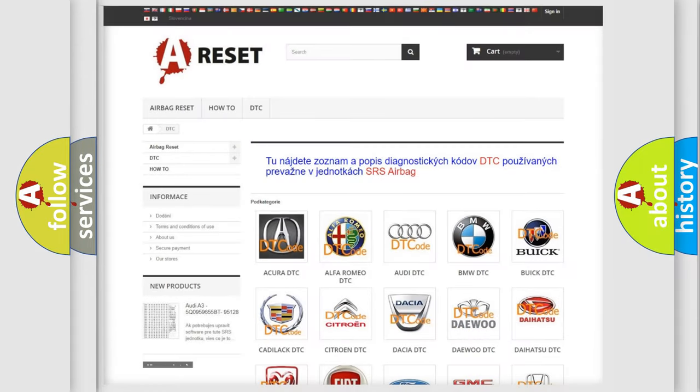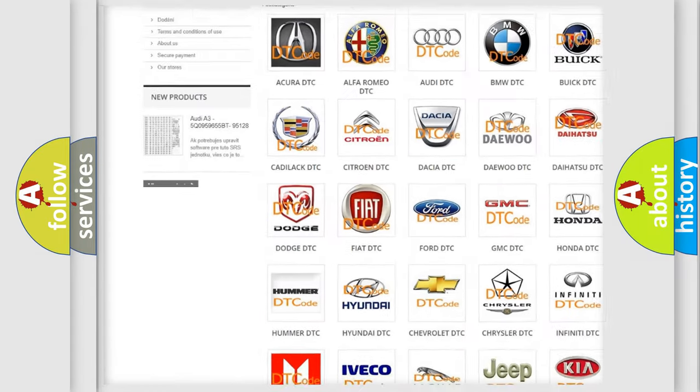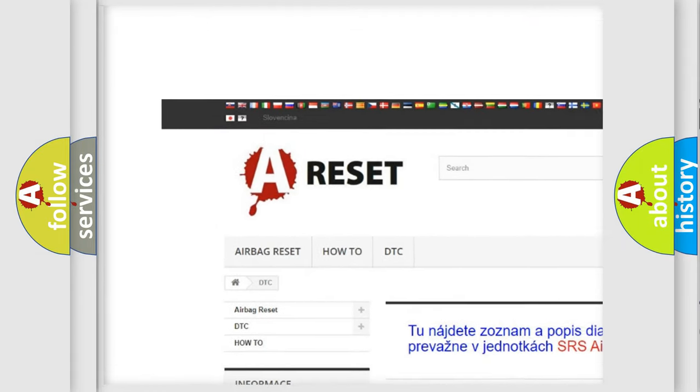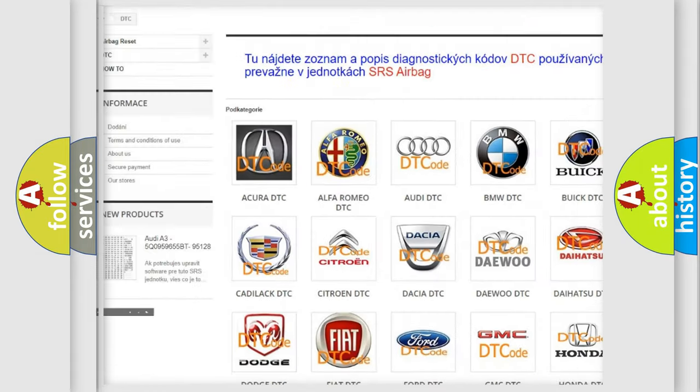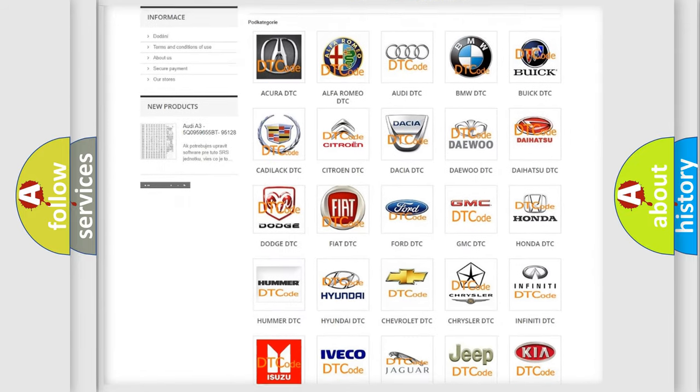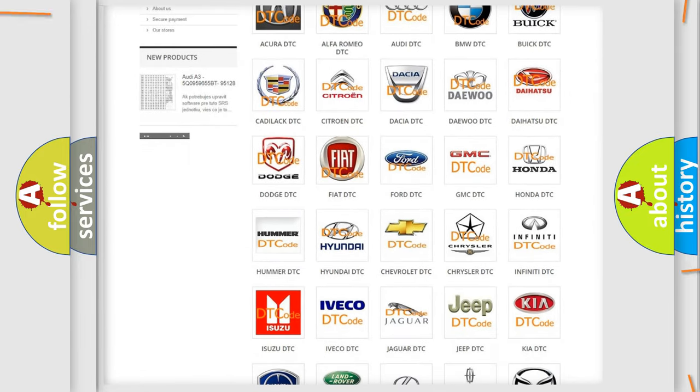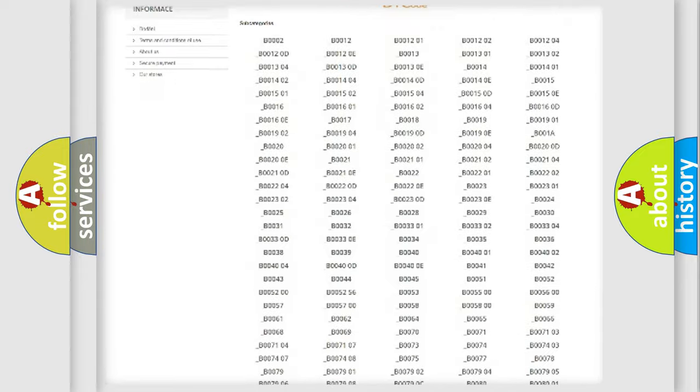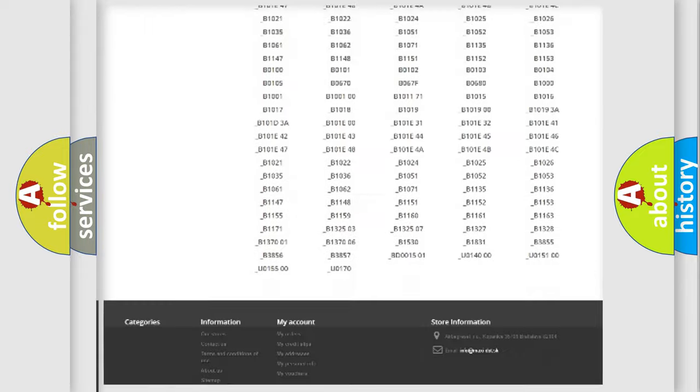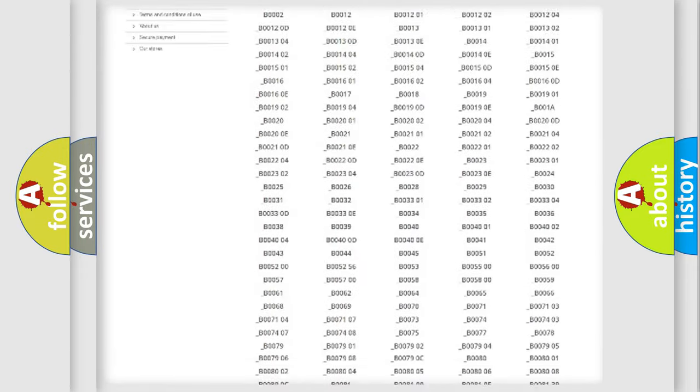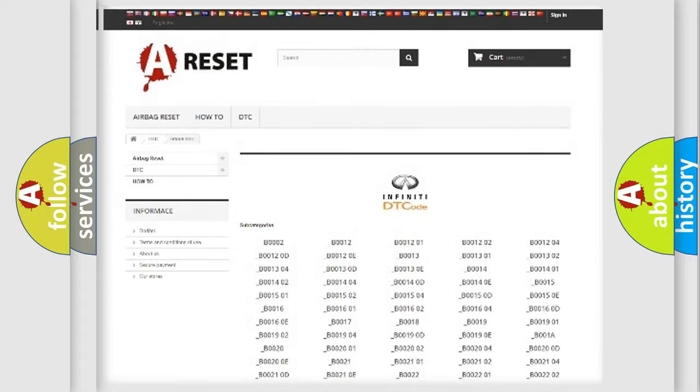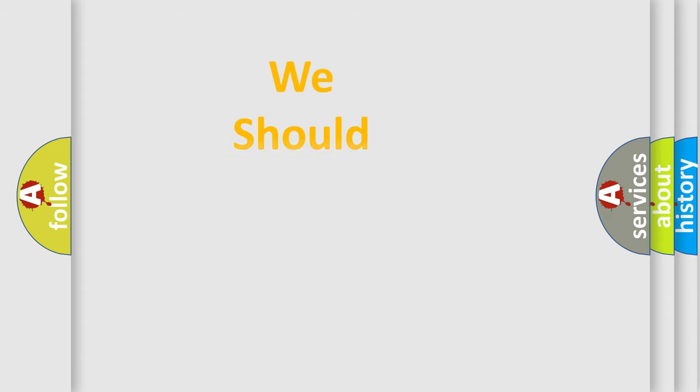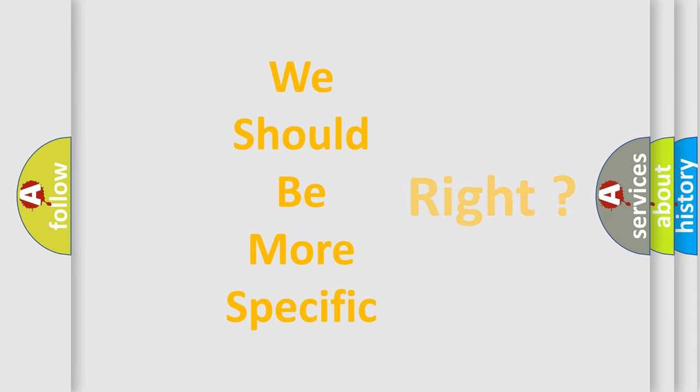Our website airbagreset.sk produces useful videos for you. You do not have to go through the OBD2 protocol anymore to know how to troubleshoot any car breakdown. You will find all the diagnostic codes that can be diagnosed in Infinity vehicles, and also many other useful things. The following demonstration will help you look into the world of software for car control units.